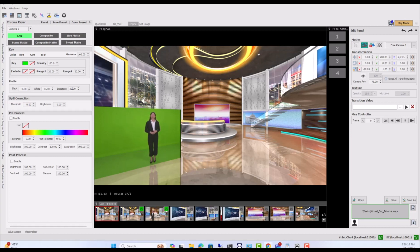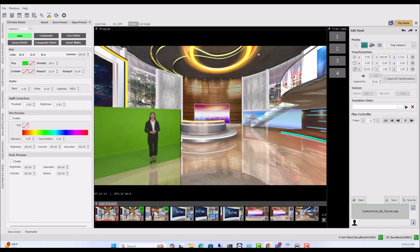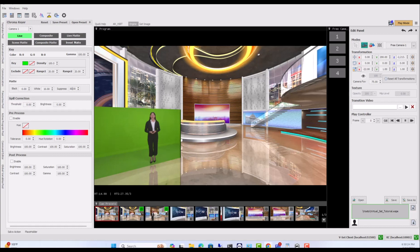Pre-Process adjusts the color balance before Chroma Keying, changing the original video's appearance. Post-Process fine-tunes brightness, contrast, and saturation after Chroma Keying for the perfect finishing touch.